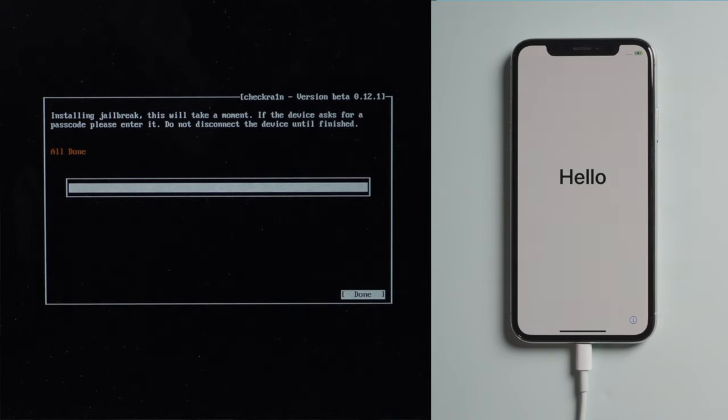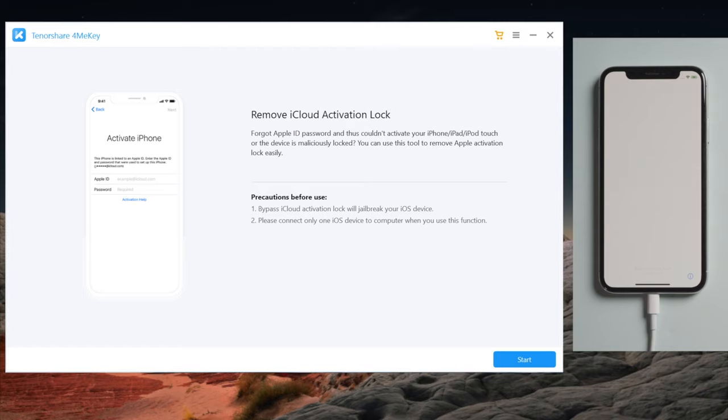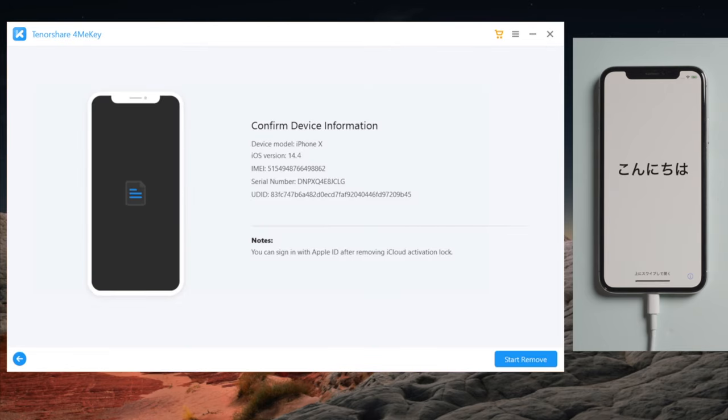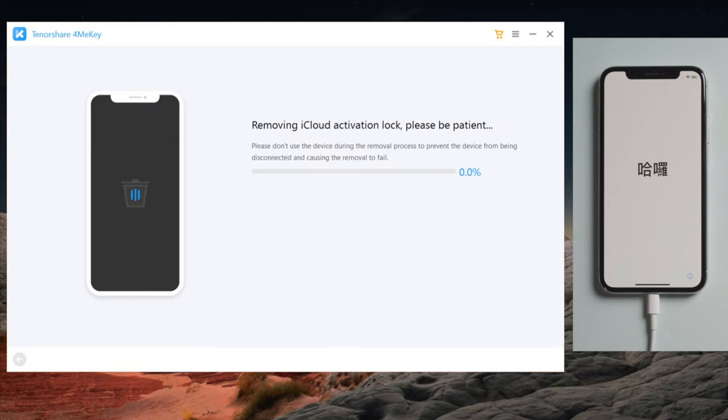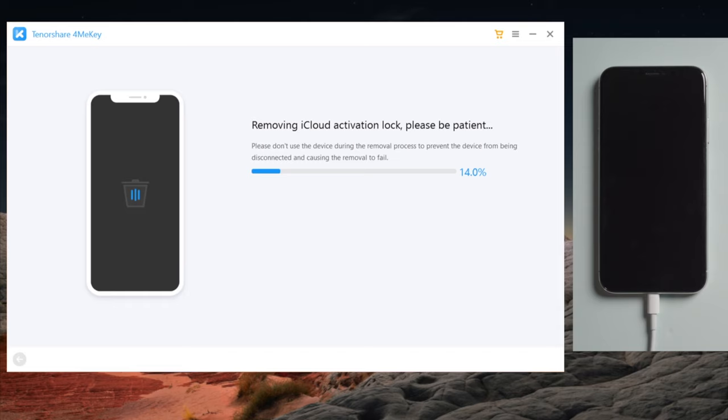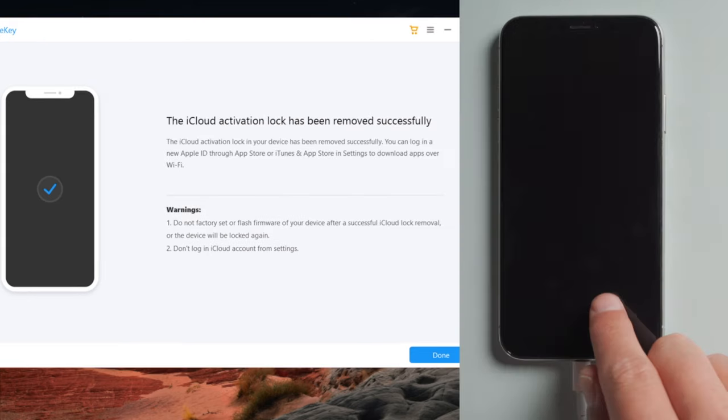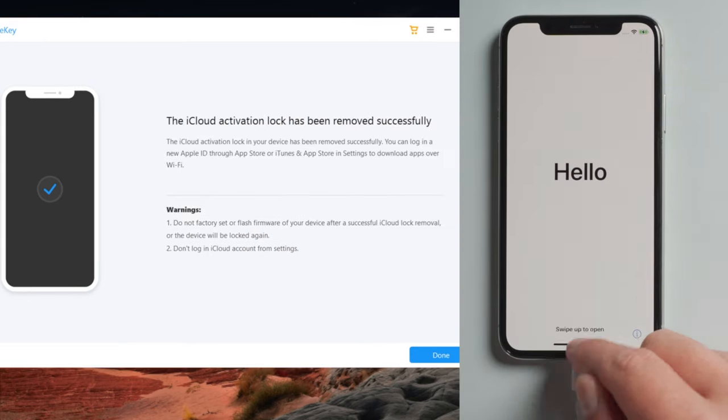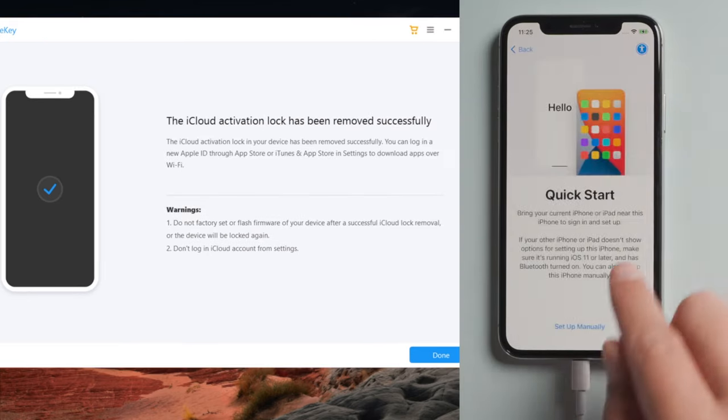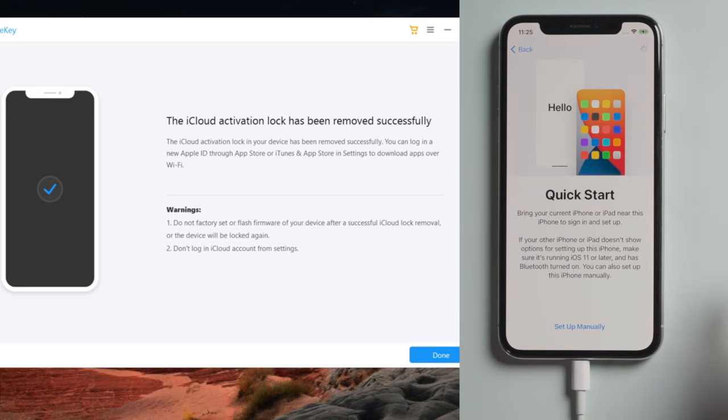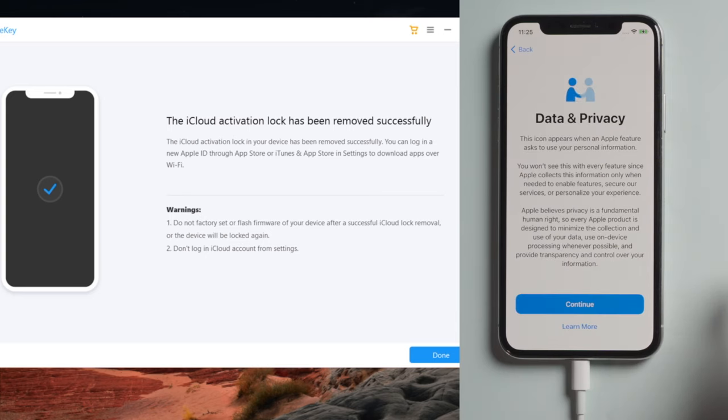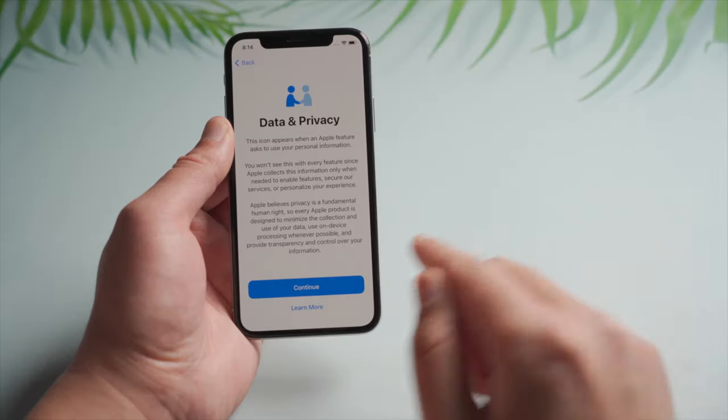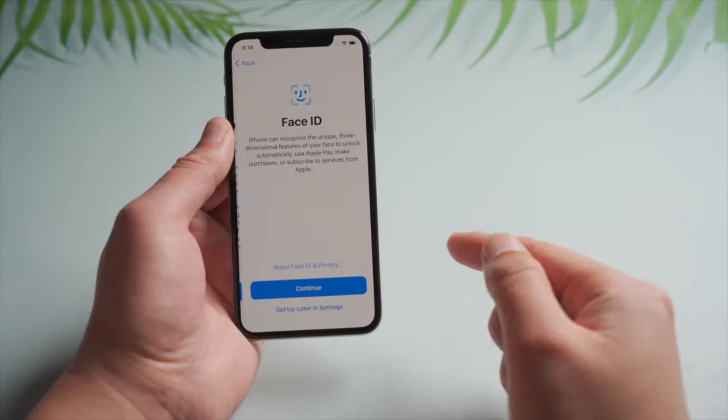Now let's reboot the computer and open 4uKey to start over. This time you'll get right to the device information page. Go ahead and start remove, it'll be done within a minute. Now it says the removal is successful. Let's go ahead and check it out. When you see this data and privacy option, you know you have exited the Lost Mode. Let's move on.